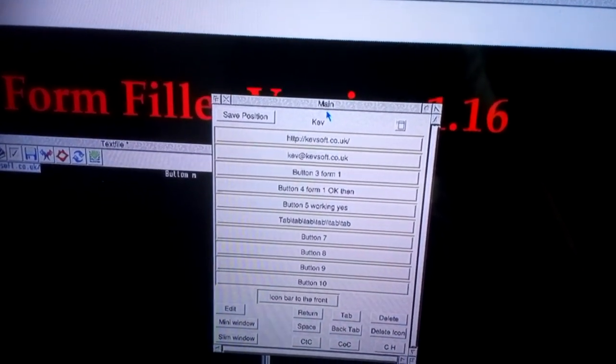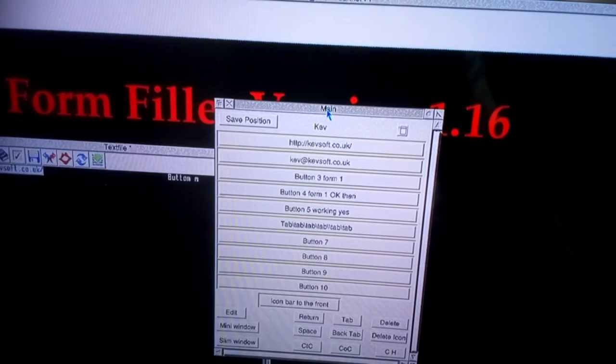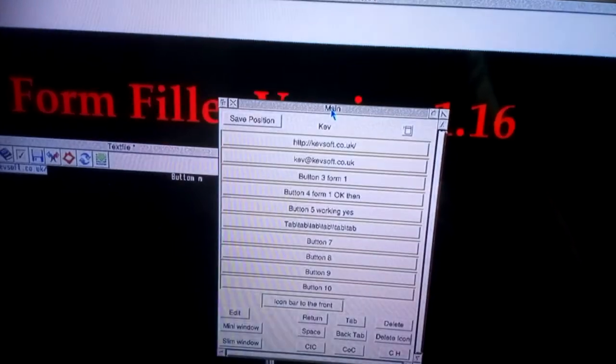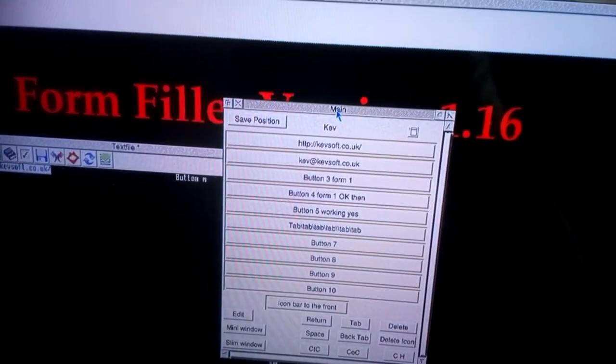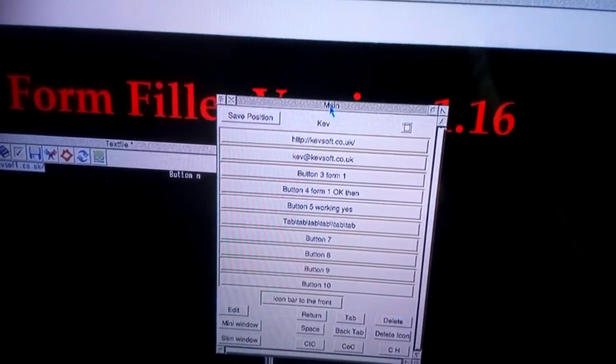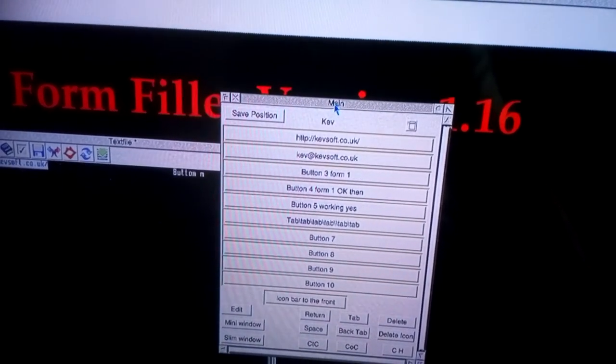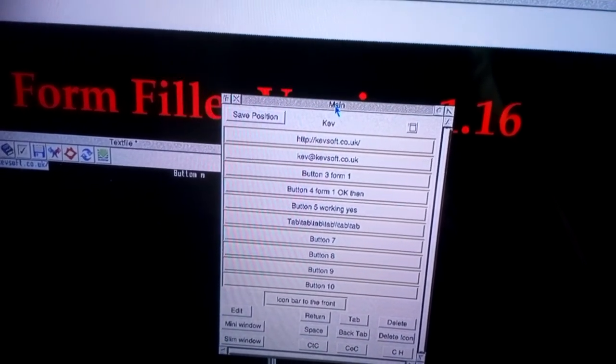The new feature on this is you can save the position of the window. So when we load it next time it'll load to that position.